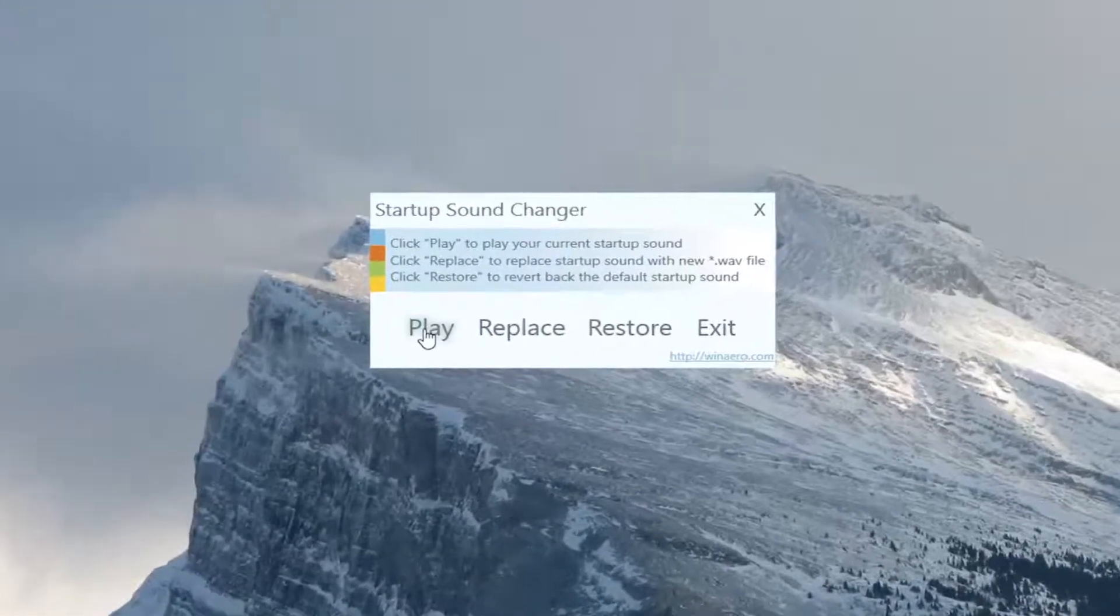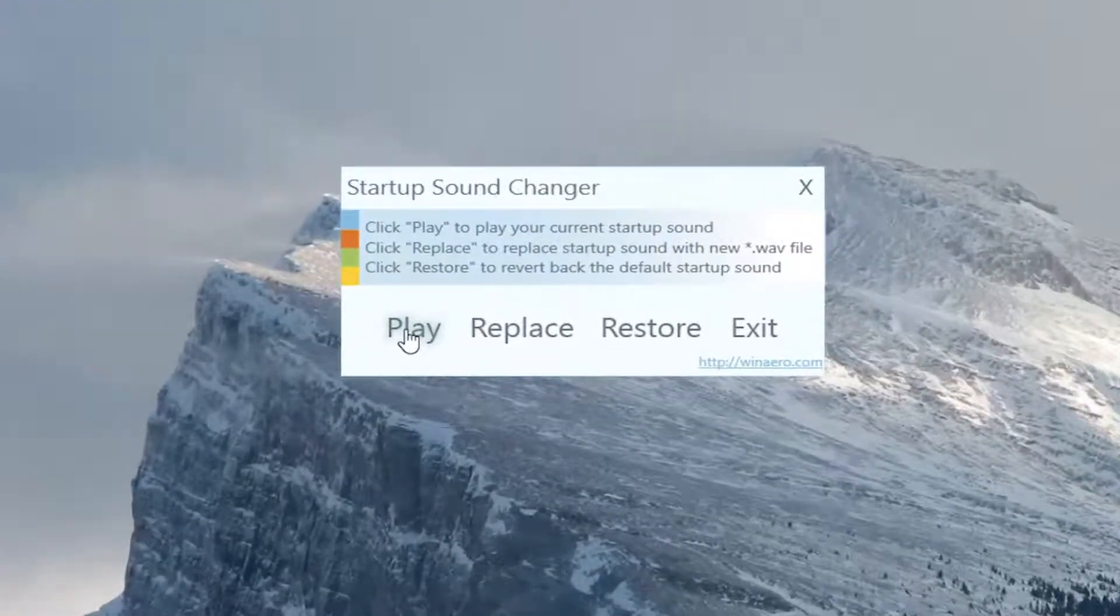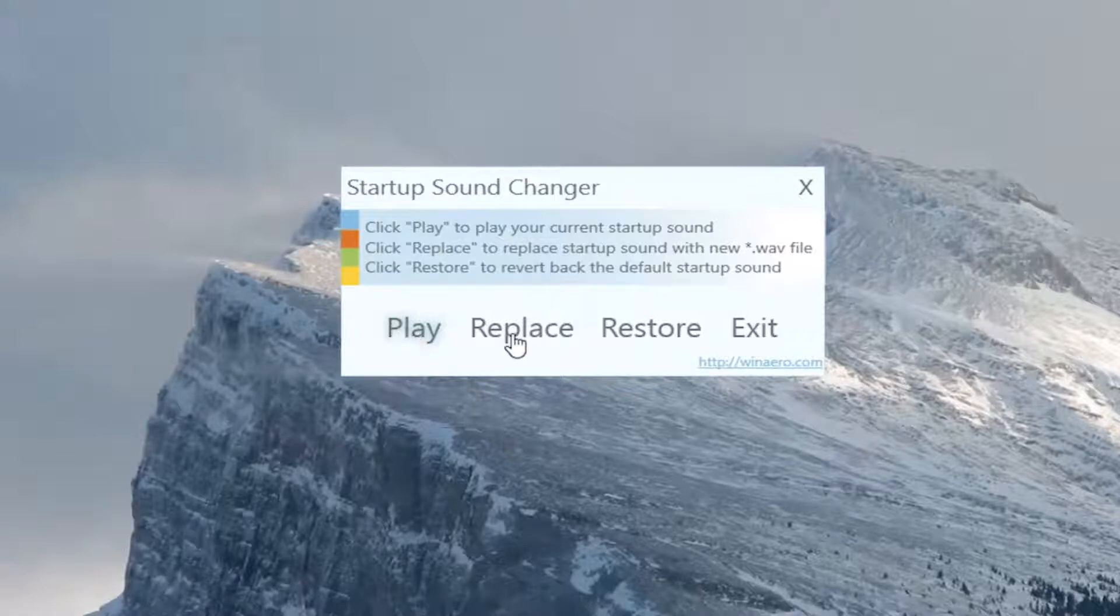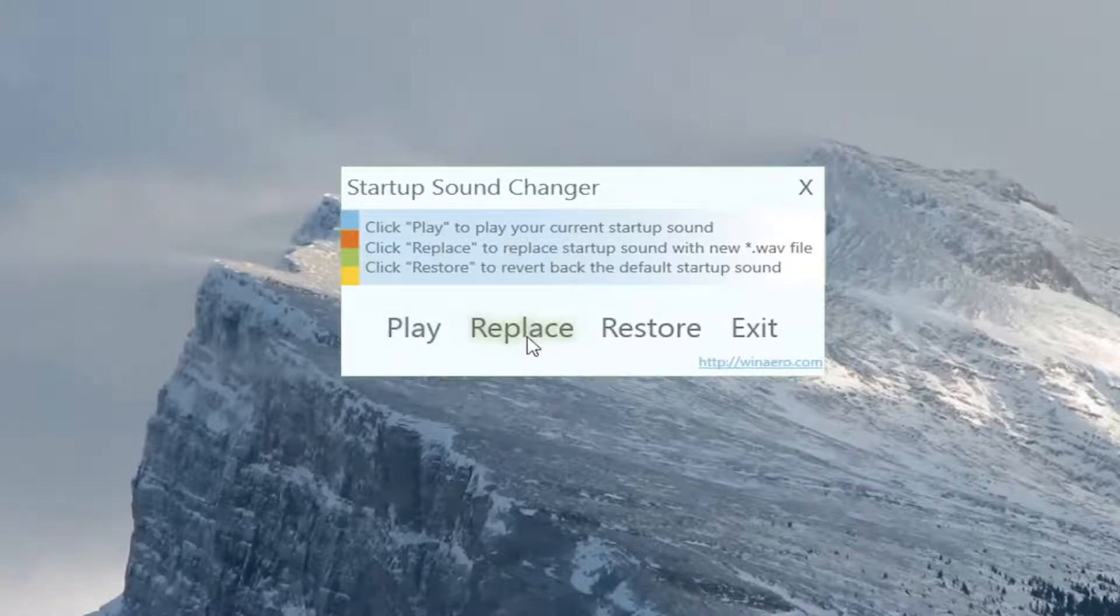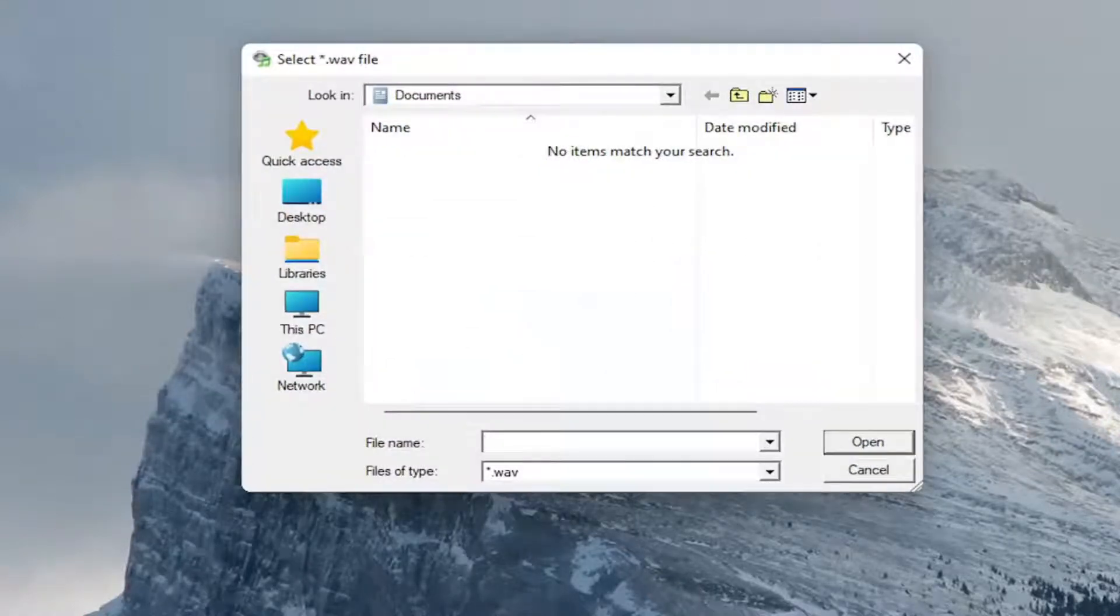So if you click the play button, you can actually listen to the current sound. And if you want to replace it, select the replace button.